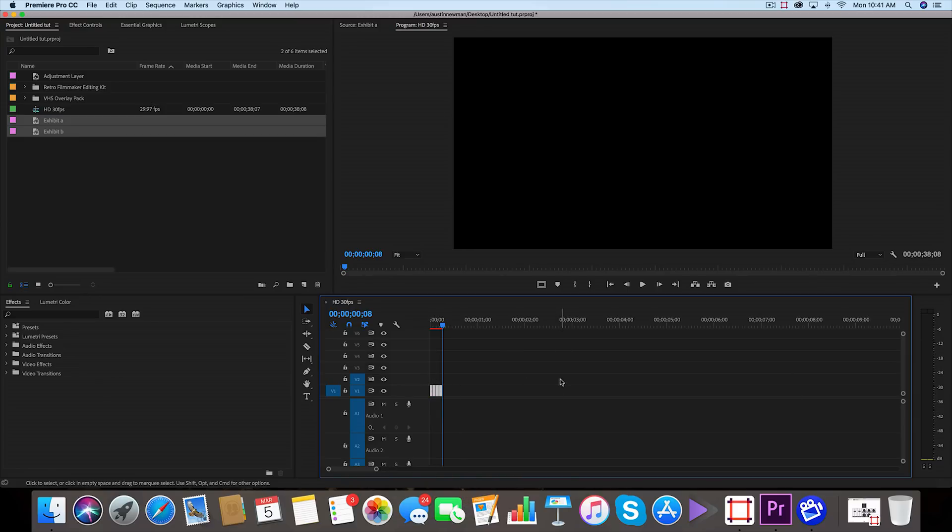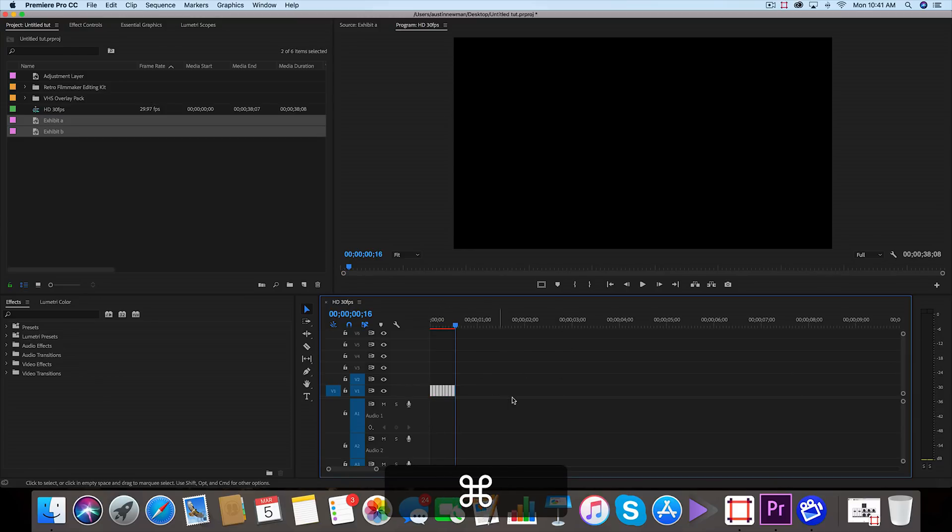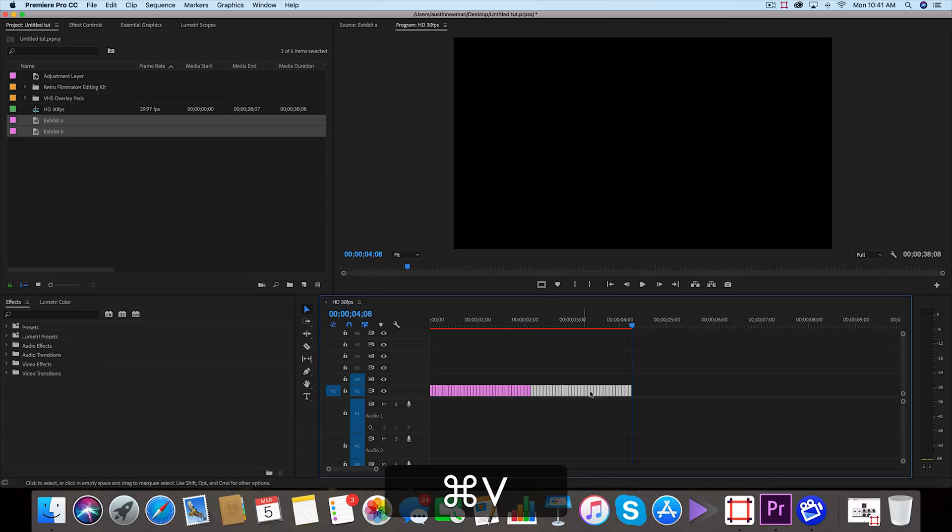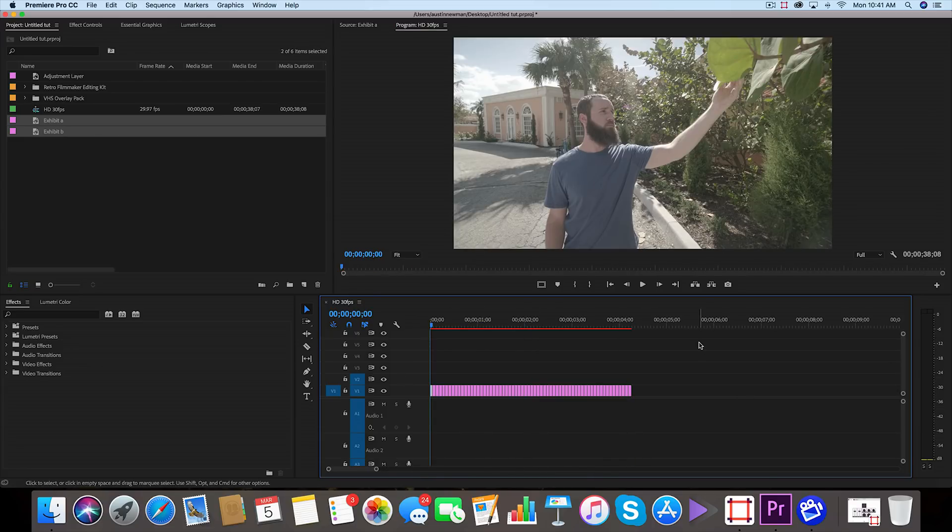I'm gonna go again, highlight them, Command C, paste, and you're gonna do this a few times until you get a long enough sequence to your desire. I'm probably going with about four seconds, so you will get this effect.